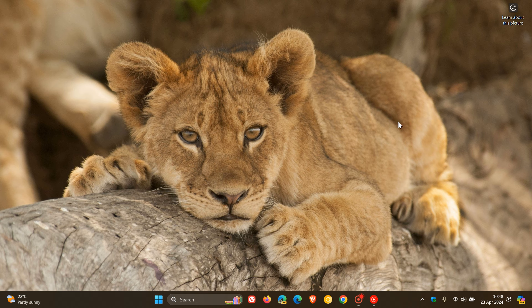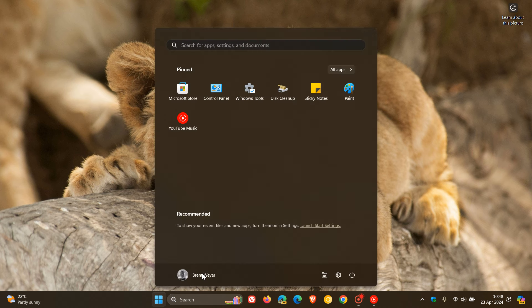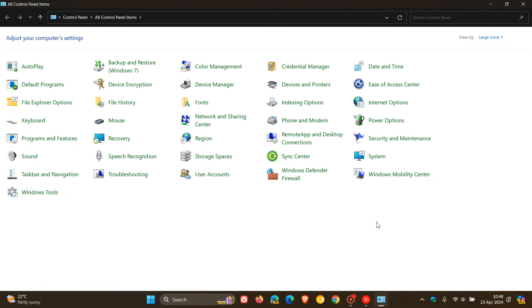Since the release of Windows 11 back in 2021, Microsoft has been slowly migrating some of the control panel features and settings over to the new, more modern settings app. This has been a slow process which I have been posting on basically since the release of Windows 11.